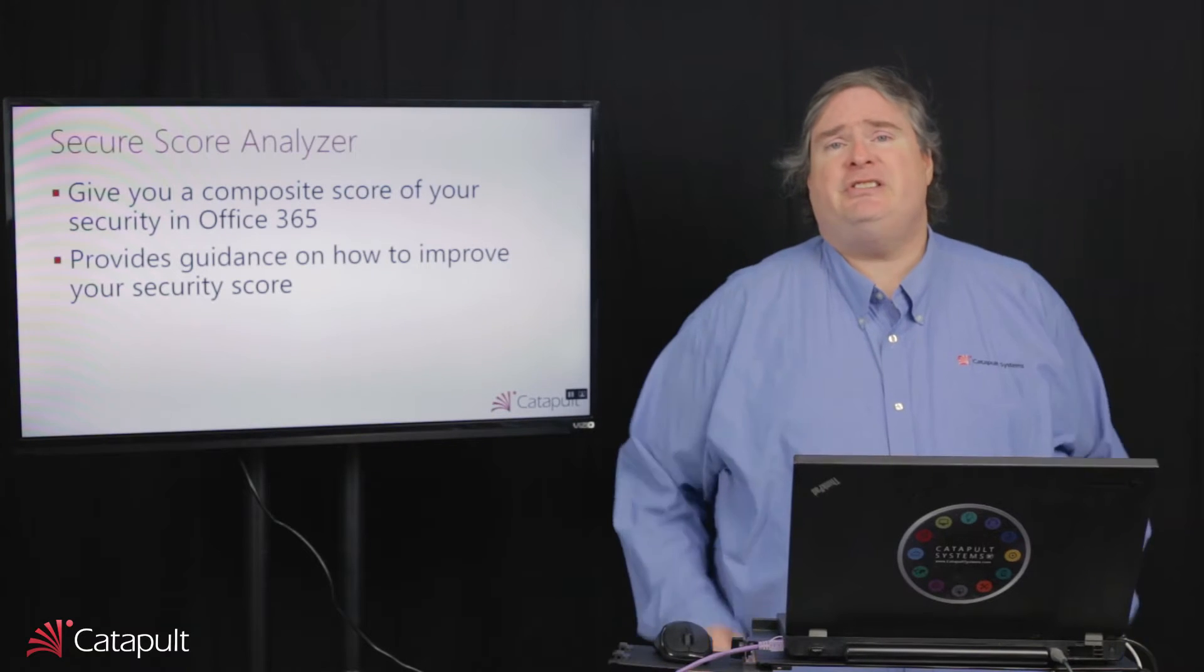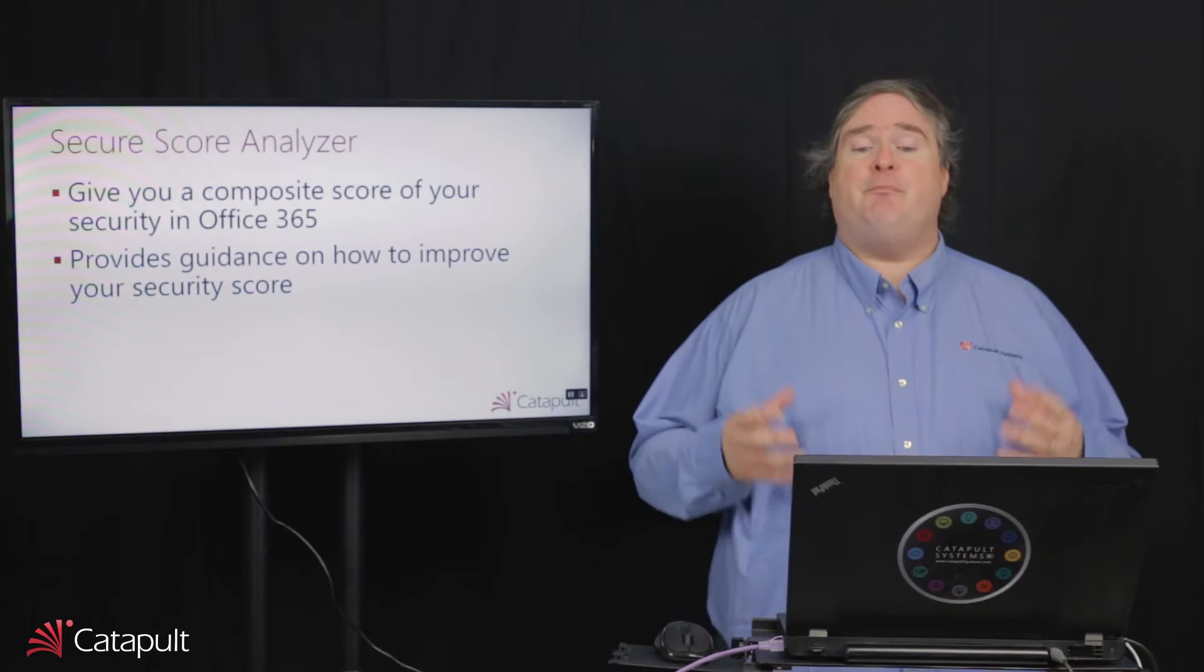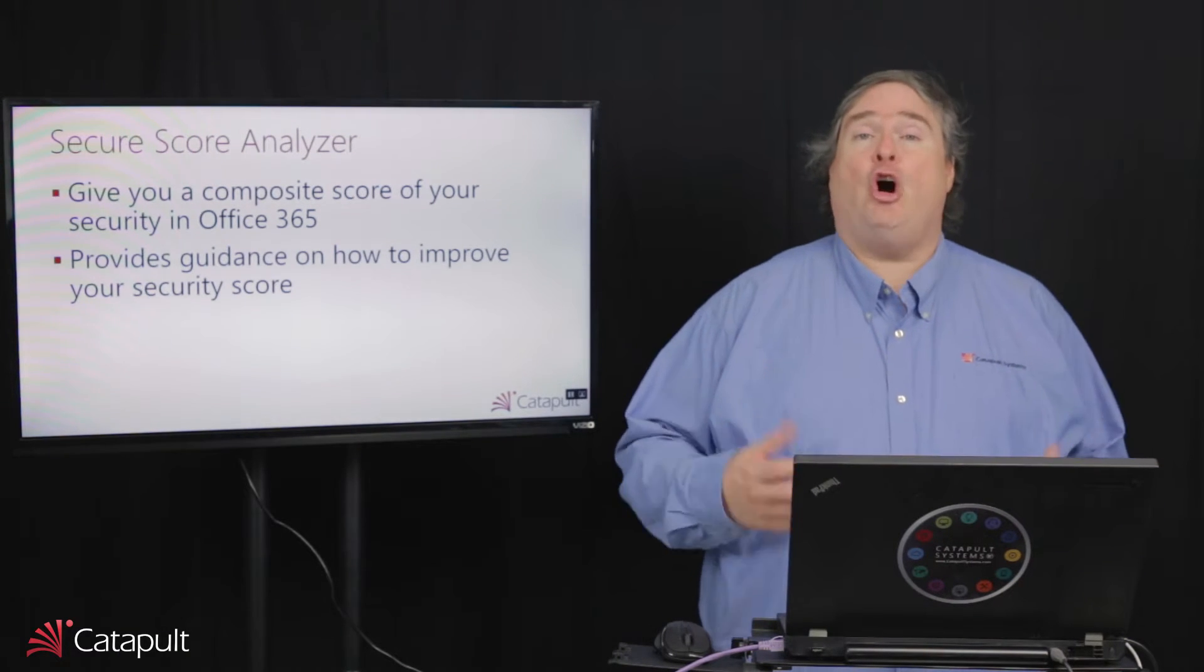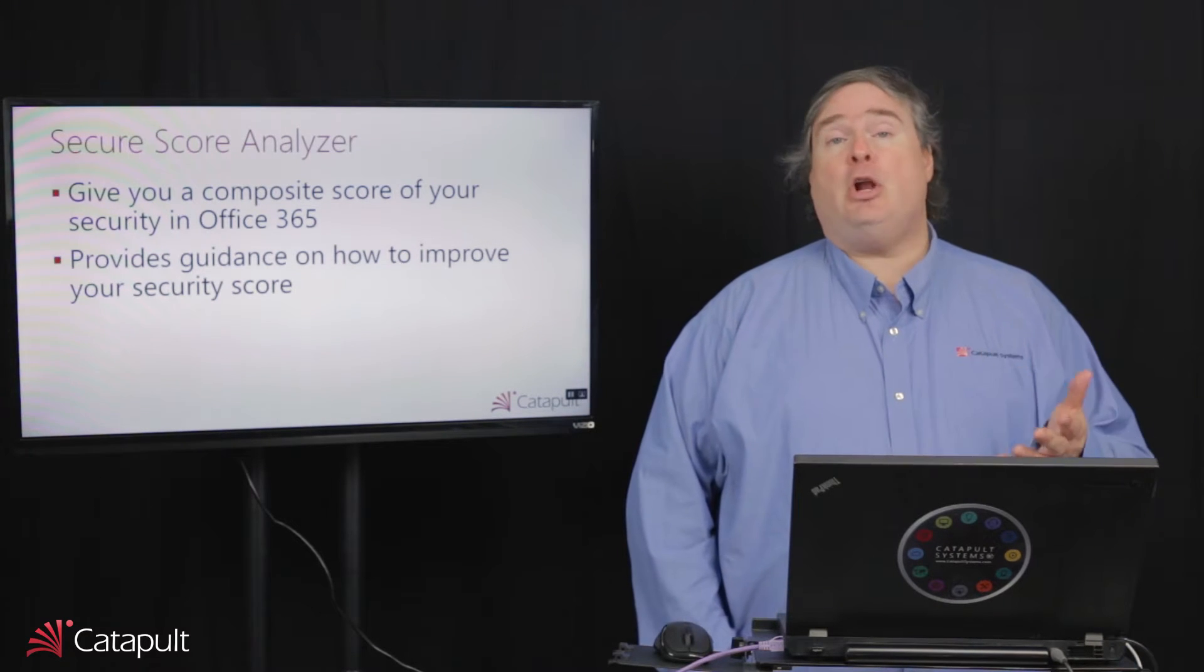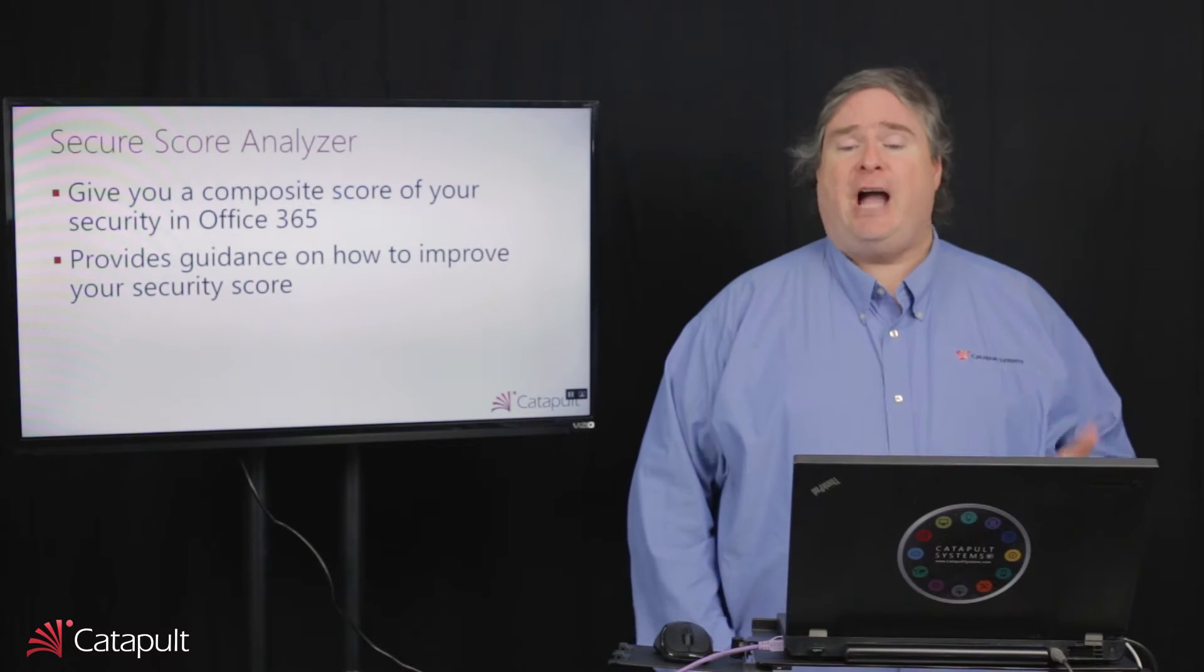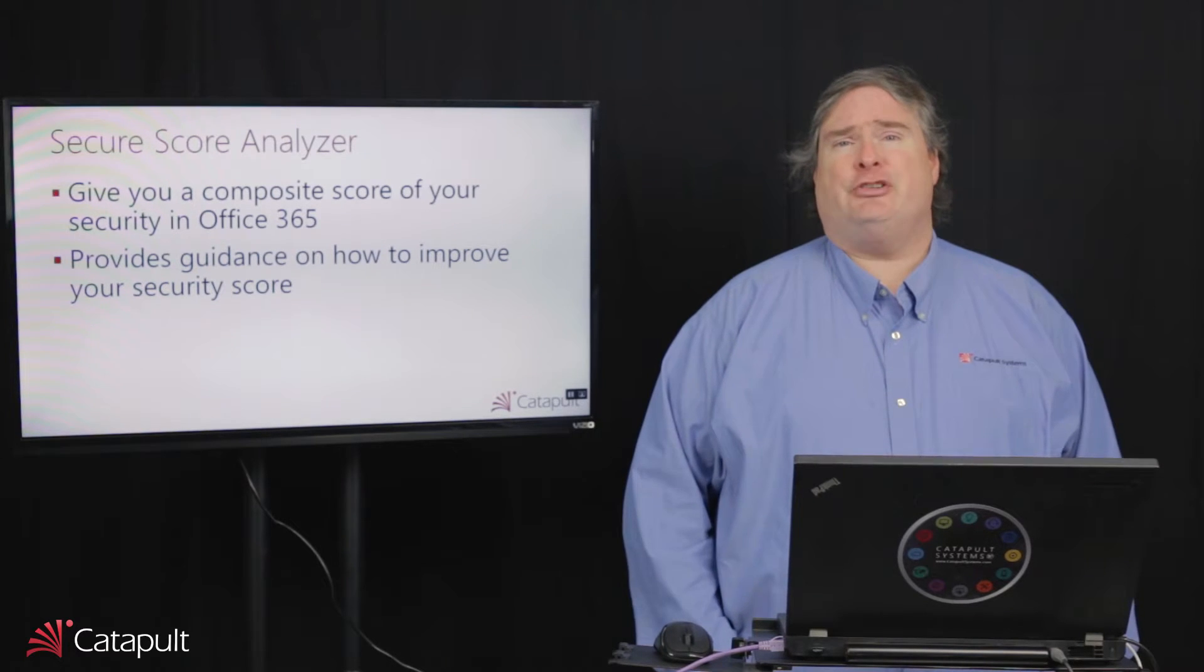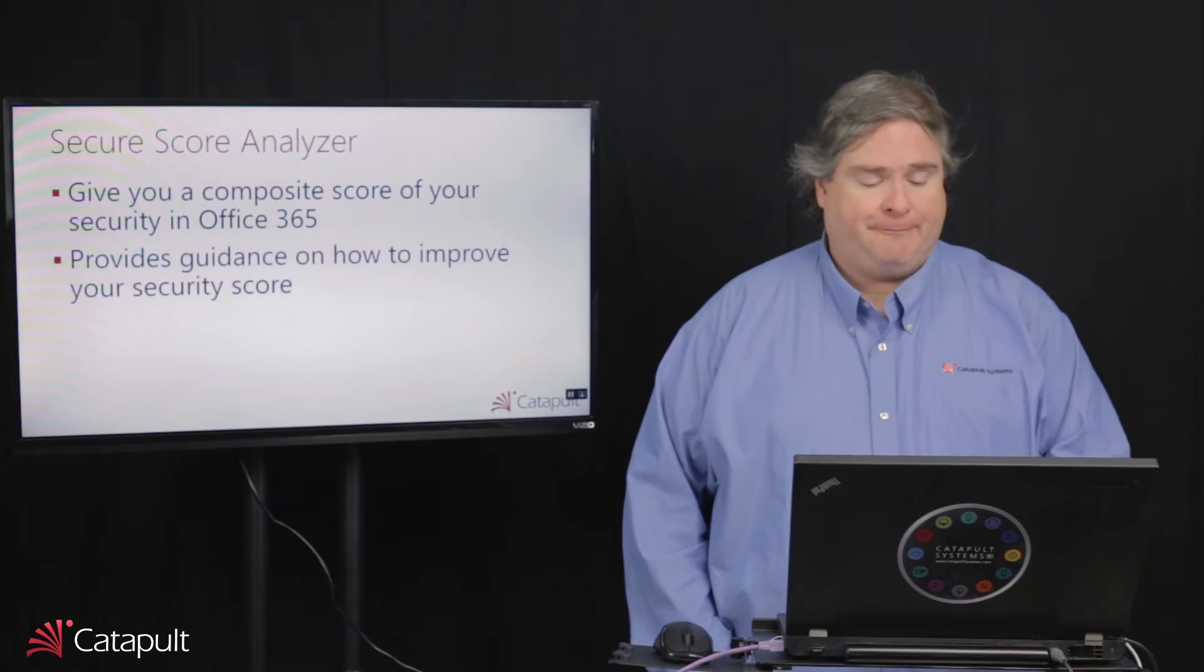What this does is look at your Office 365 tenant and gives you a composite score of your security in your Office 365 tenant. Not only that, it also provides you with guidance on how to improve your security score as you evolve your tenant.